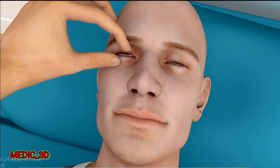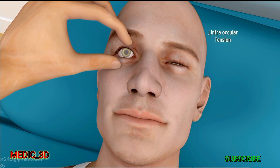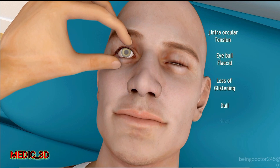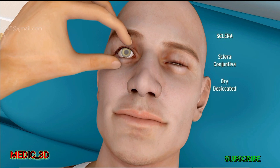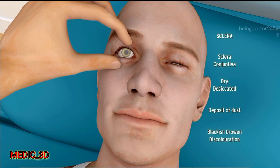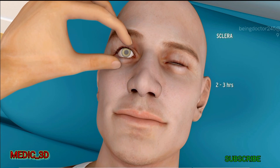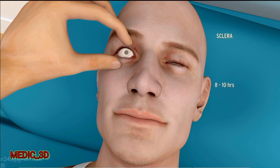Changes in the eye: intraocular tension falls and eyeballs become flaccid. The cornea loses its glistening appearance and becomes dull, hazy and opaque. When the eye remains open for a longer duration after death, the sclera and conjunctiva become dry and desiccated with deposits of dust, appearing as blackish-brown discoloration. Within two to three hours the exposed white part of the eyeball becomes yellowish, and within eight to ten hours it becomes blackish-brown or sometimes reddish-brown. These patches of discoloration are called stache noir.